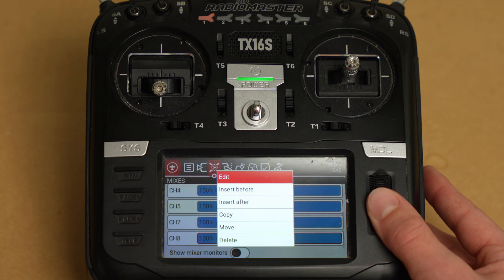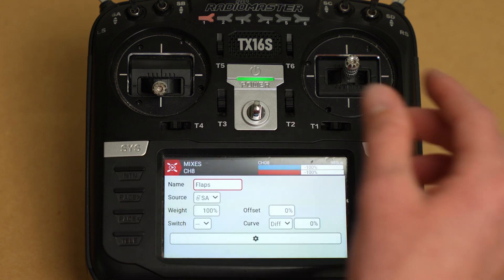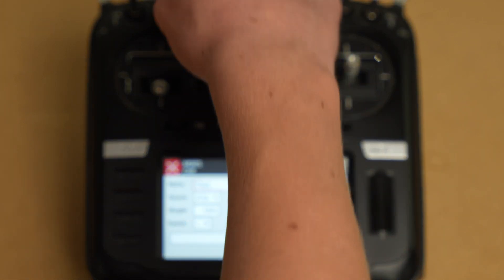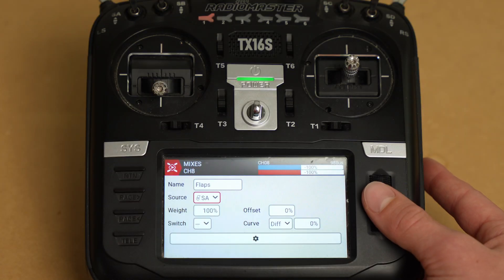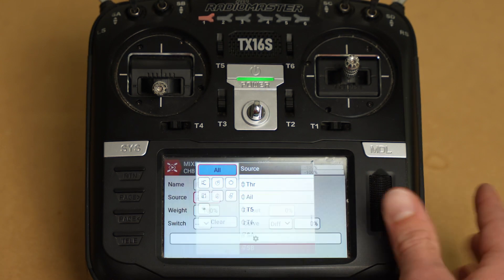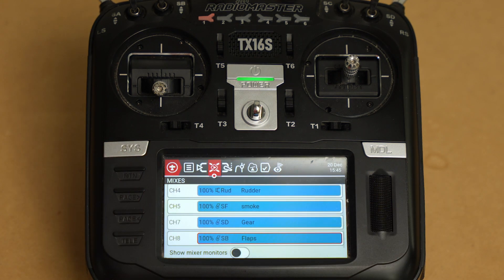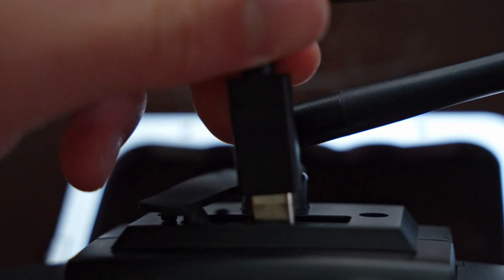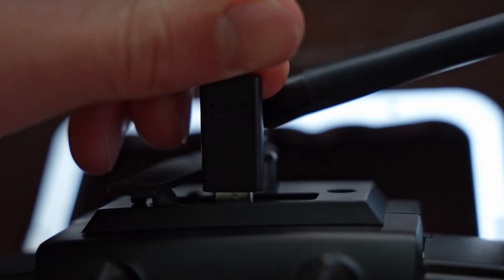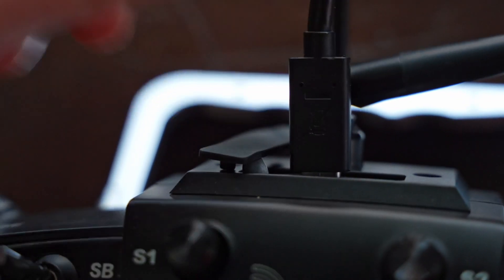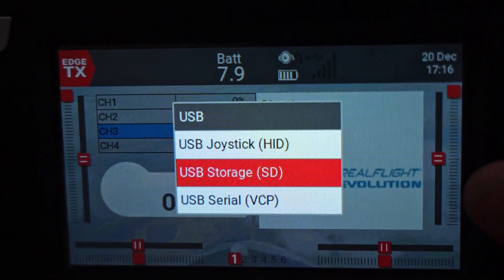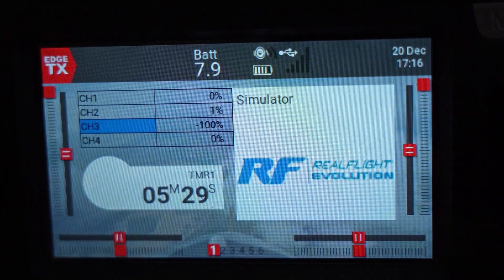Flaps — I like to have that on SB, so we're going to go ahead and change that to SB. There we go. Now we're ready to plug into the simulator and configure in RealFlight. Plug the radio in via the USB port on the top of the radio and then select USB joystick from the pop-up menu.